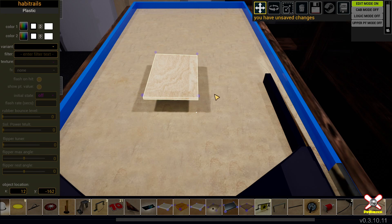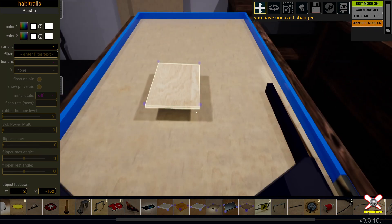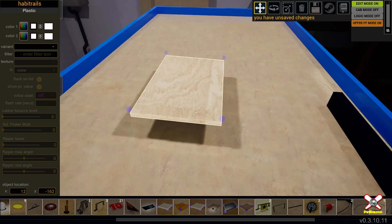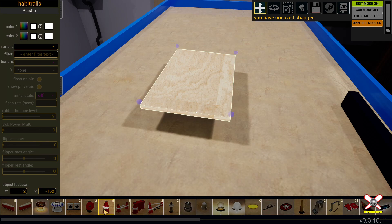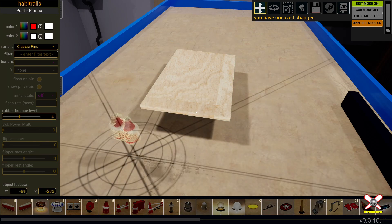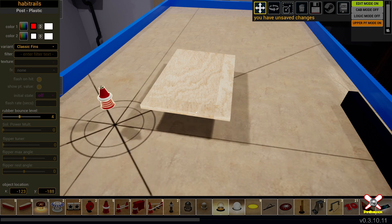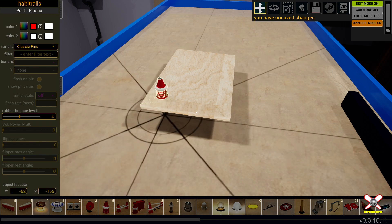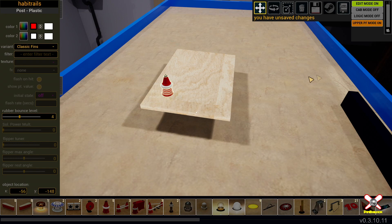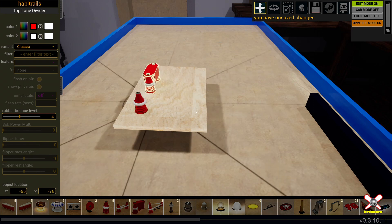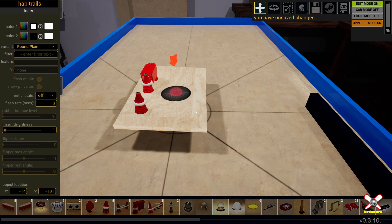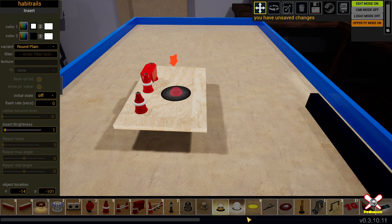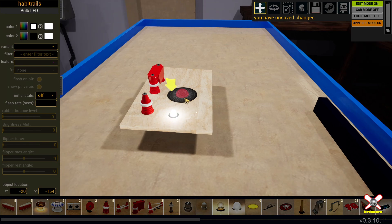So now that I have that, you may have also noticed this is new. This button up here in the upper right corner. It says upper playfield mode off. Well, if we turn that on, we are now in upper playfield mode. And that means that any objects that we spawn into the game are going to spawn up there on the upper playfield. So you can move them around and they will stay up in the air like that. And this is true for everything you see. So all the stuff you can put up here, inserts, lights, pretty much anything.